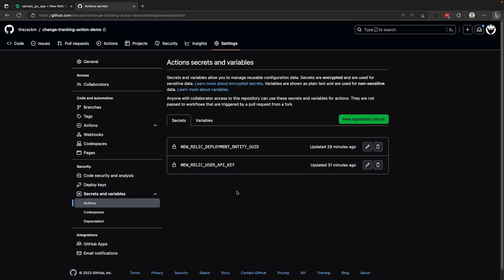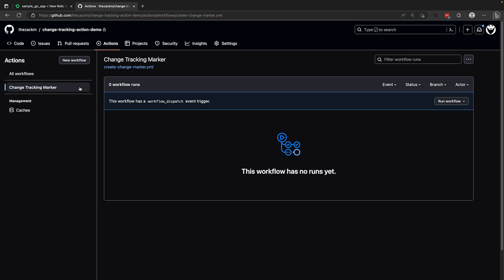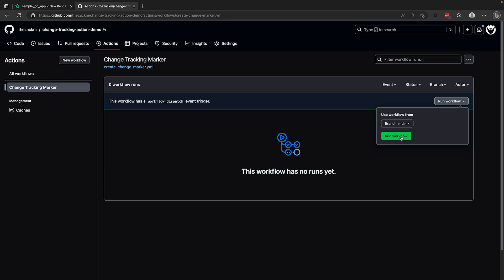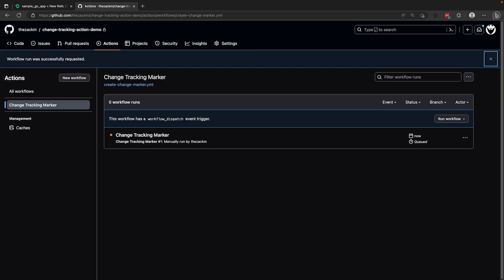Now I'll show you how to generate some markers using the workflow we've created. Clicking on the actions in the repo top menu will bring you into the UI showing all of the workflows you've built. From here, I can manually execute a workflow as long as it has the workflow dispatch event trigger. Running this workflow will create a new entry in the UI and it generally takes about 15 seconds to complete.